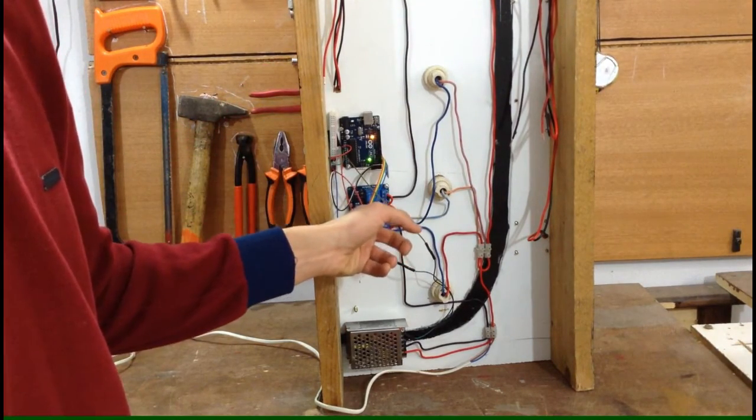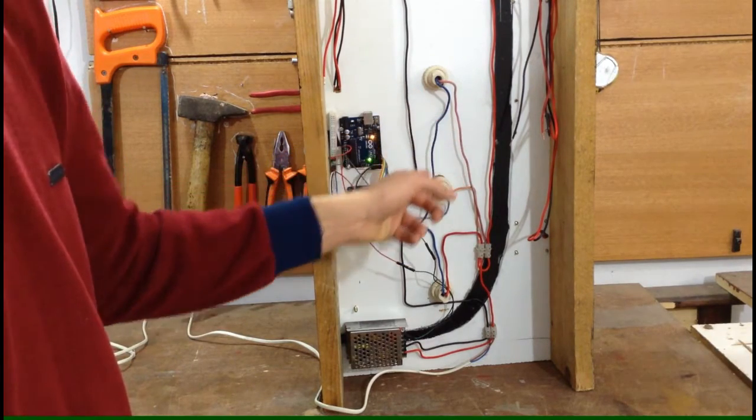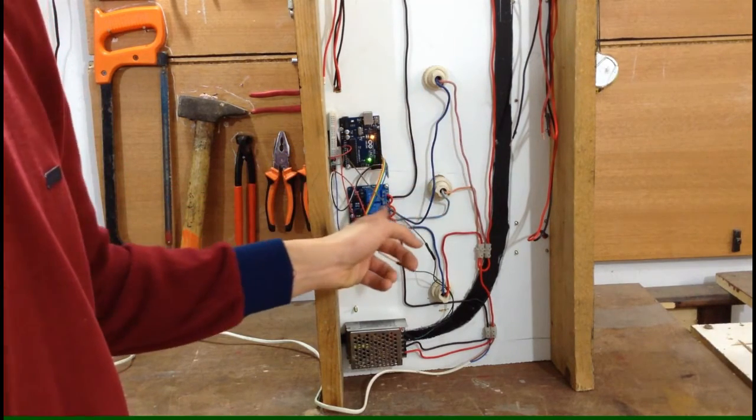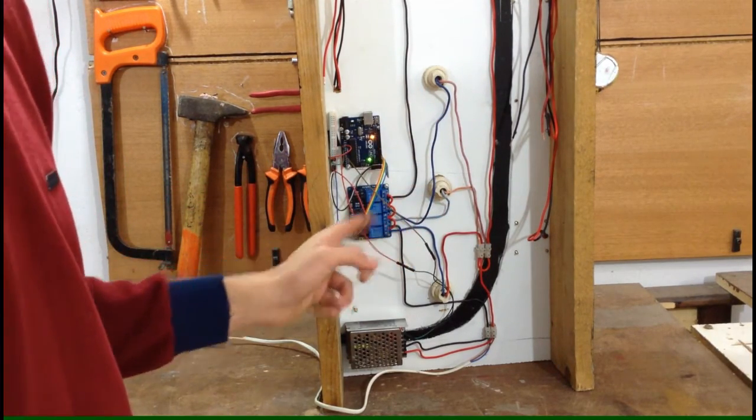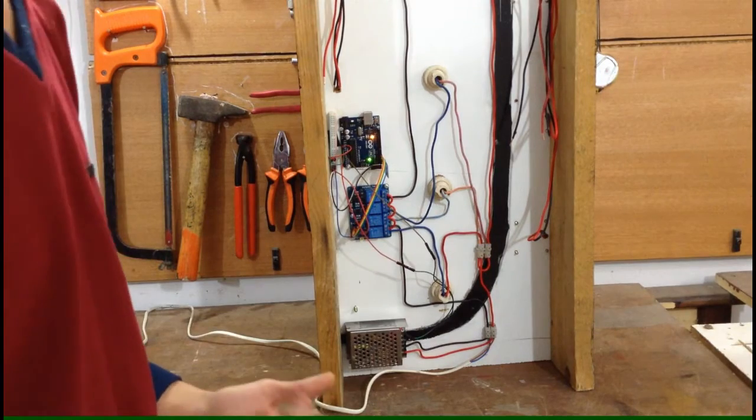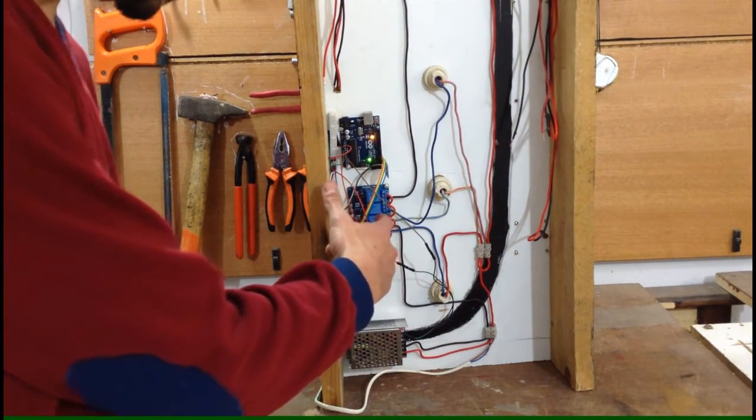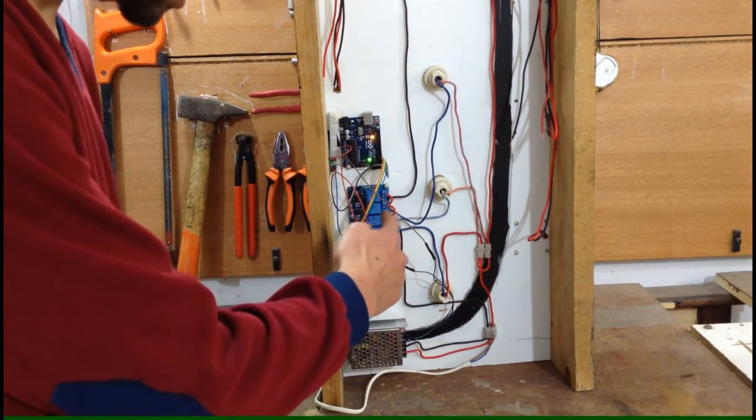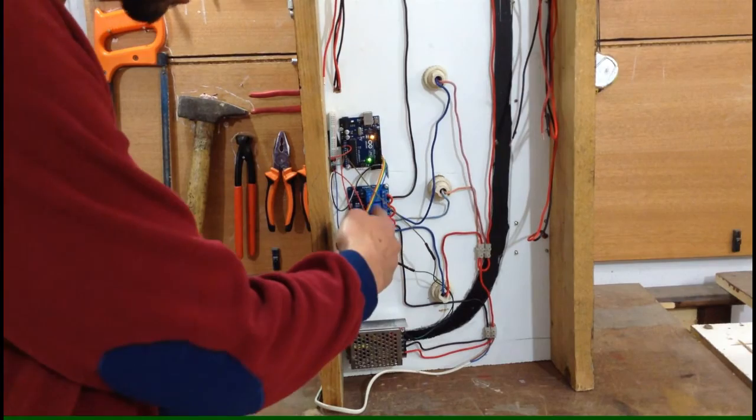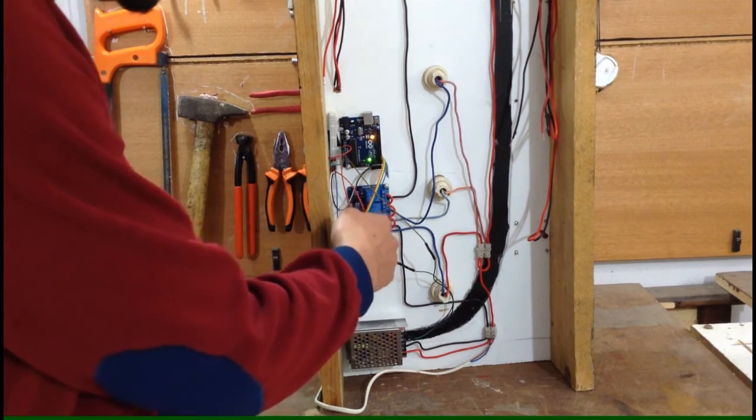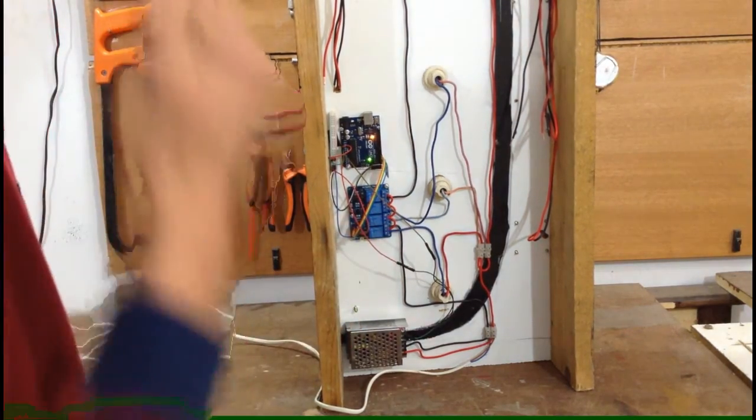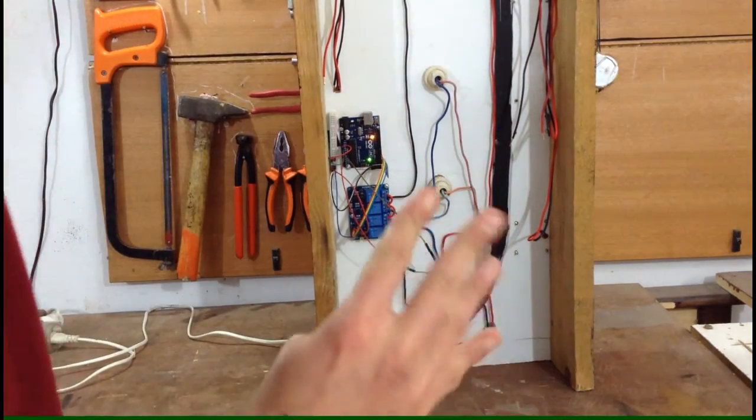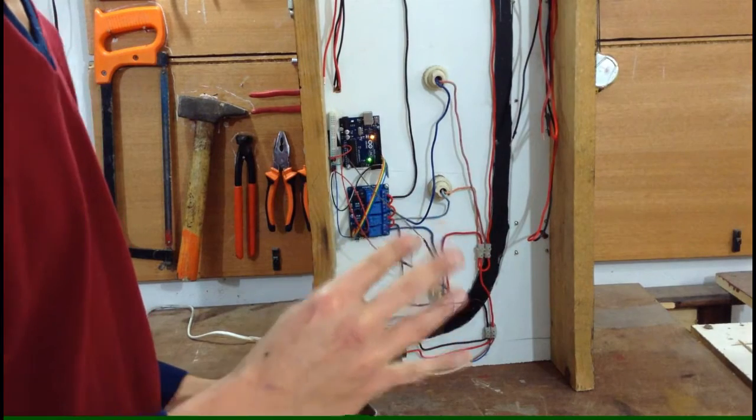Each light bulb has its own relay that connects to, and this is the relay board I'm talking about. It controls up to four switches so we can only control four items.